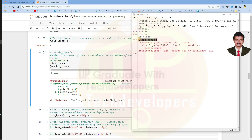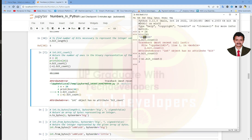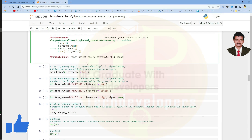The correct method name is bit_count, not count. We get 2 as the result. Let us use a negative value — it will first convert this negative value to an absolute value and then return the number of 1s in the binary representation of the absolute value of the integer. If you observe this binary number, we have 2 ones in this binary representation: two 1s and three 0s. Let us continue working with the remaining methods.